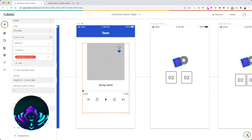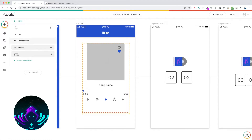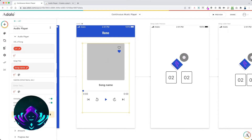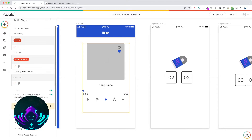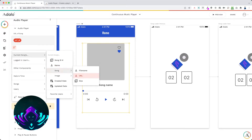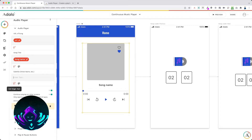You only want one audio player on the screen. For the components, all we have in here is a group and an audio player. The group is for the favorite buttons. Going into the audio player first: since this audio player is within a songs list, you can set the parameters like this. We've got current song URL for the song URL, and the song title is the current song song name. I don't have a subtitle here, but you can add one if you want.